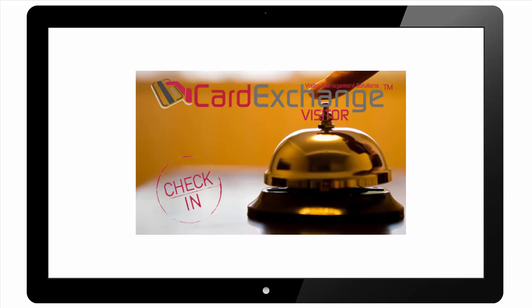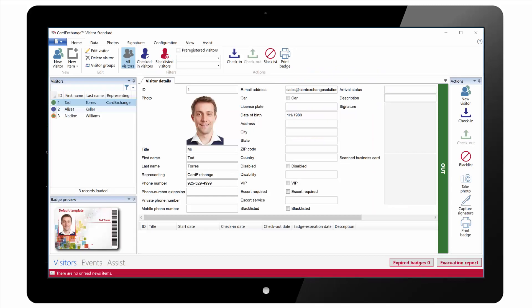Hello and welcome to our overview on Card Exchange Visitor. Here we have the main Card Exchange Visitor window. This is the default window that shows when you load Card Exchange Visitor.